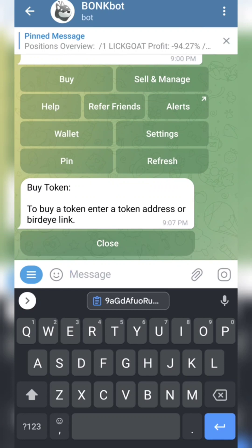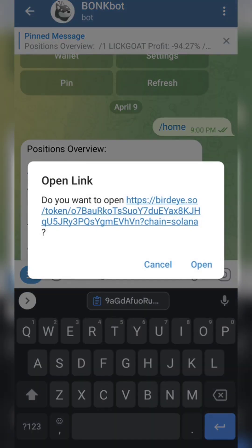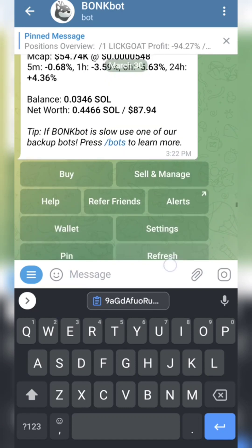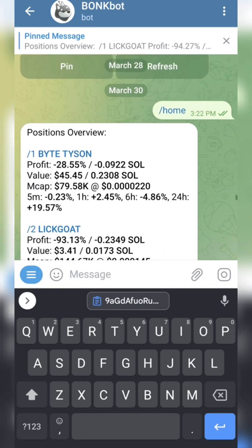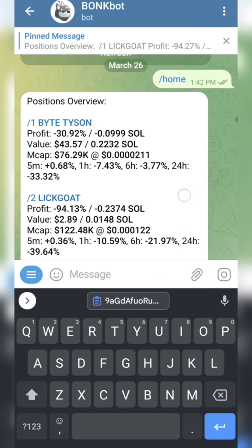When you click on Buy, it's going to ask you to paste the address of the token you want to buy. Let's take for instance AI Dodge — it's just an example. All you have to do is paste the token address. Once you paste it, it's going to ask you how much SOL worth of that coin you want to buy. You put in the amount, then click Send.